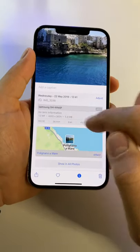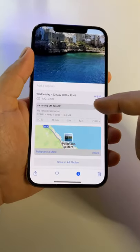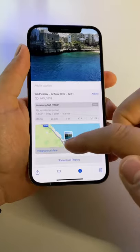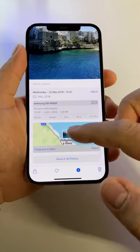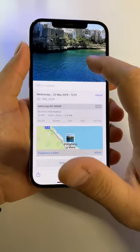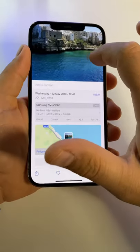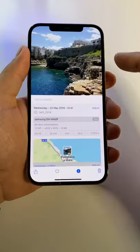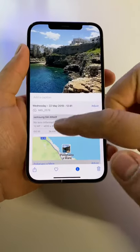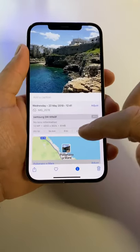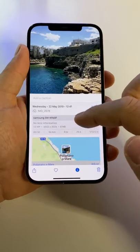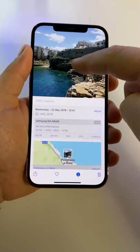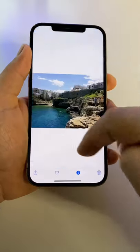This is the size, you have the device that took the picture, the date, the map and so on. If you swipe to the next photo, you will automatically see the information for that picture.